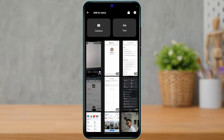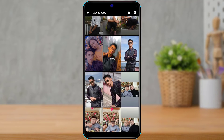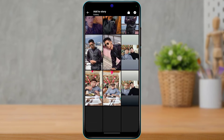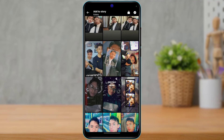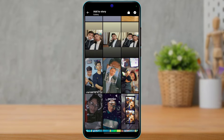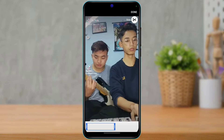Here you have two options: either to record a video from your camera, or to simply select any of the videos from your gallery. For example, let's say I want to upload this 37-second video right here. If I tap on this video, as you can see...